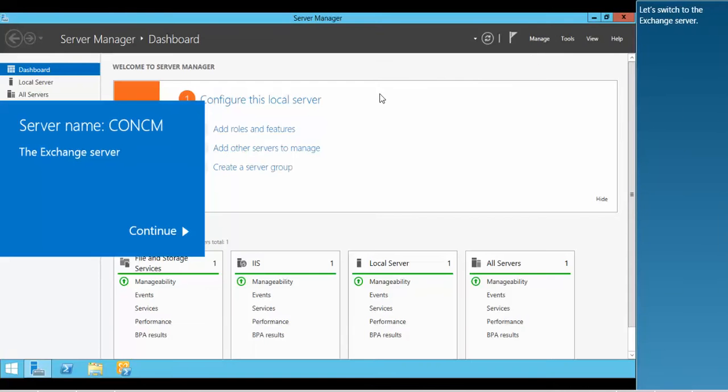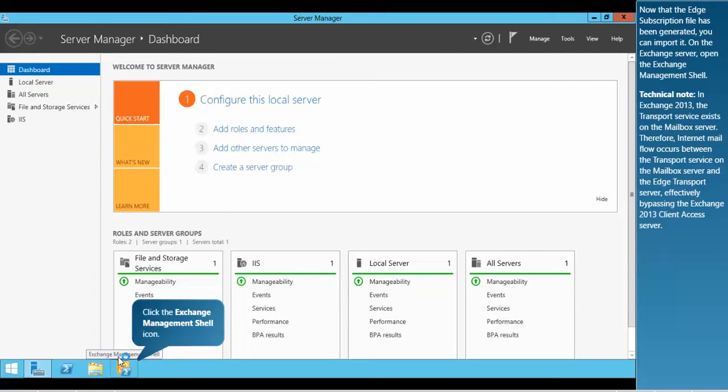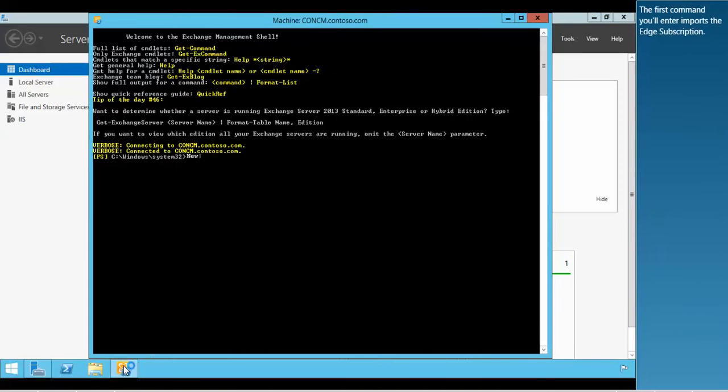Let's switch to the Exchange server. Now that the Edge subscription file has been generated, you can import it. On the Exchange server, open the Exchange Management shell. The first command you'll enter imports the Edge subscription.